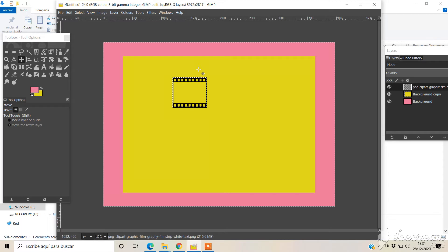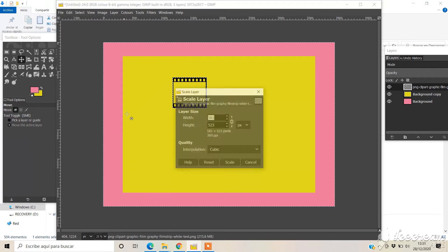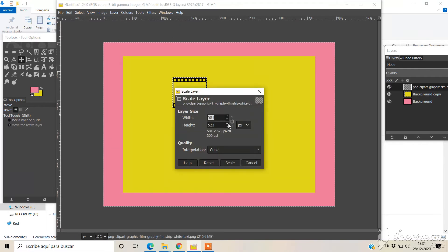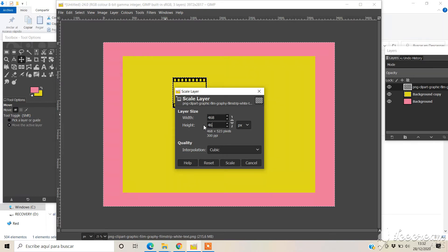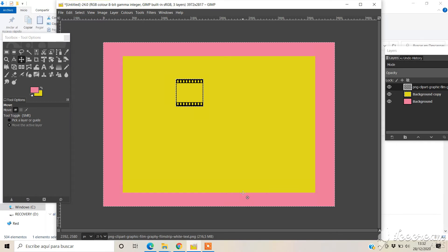Let's do it, 468 by 468. So this is my new size. Now what I have to do is move it and duplicate it. I'm going to place it here.